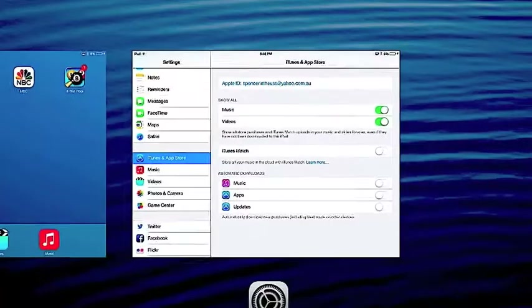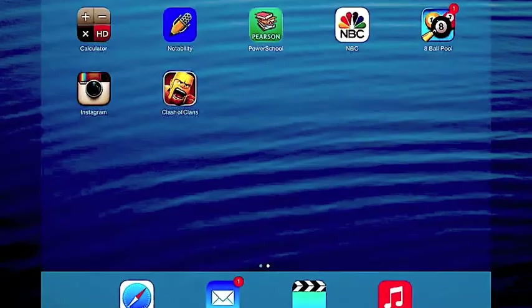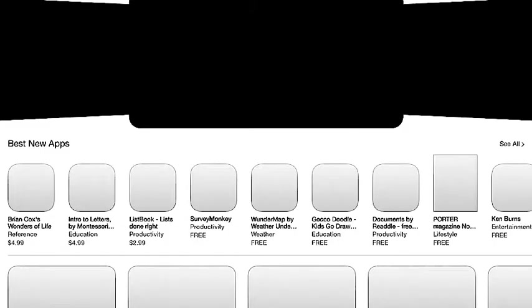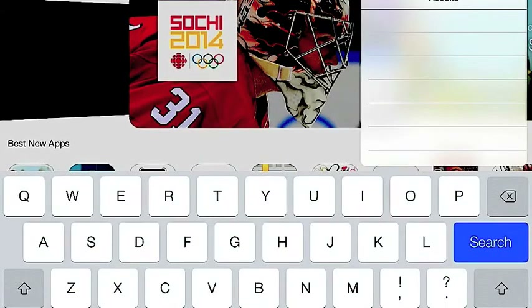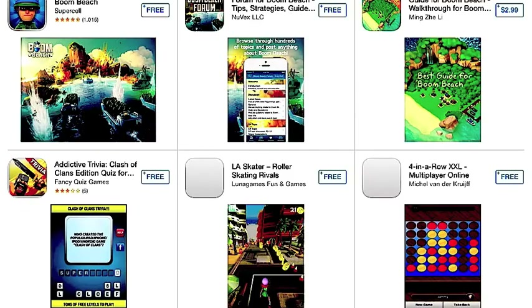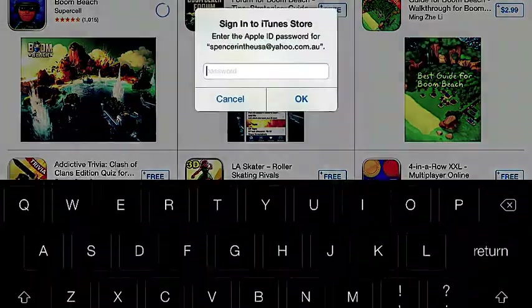So now what I have to do is go to the App Store. I have not downloaded it on my iPad yet — that's what I'm doing right now. Boom Beach — you can now search it. First one up, you can see Supercell. I'm going to install it.